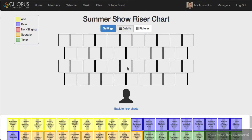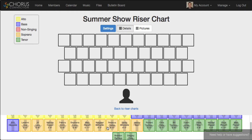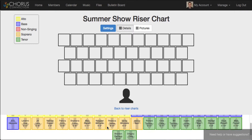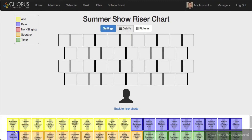Up here you can see the blank riser chart. Down here you can see the list of everyone who's singing in this concert, including their name, their height, the color which indicates what section they're in, and the arrow which shows their divisi. So Kimberly, for example, with that up arrow is an alto one, whereas Caroline with that down arrow is an alto two.